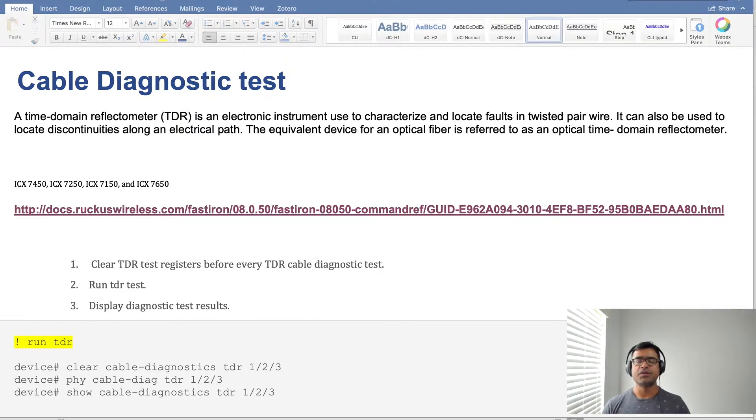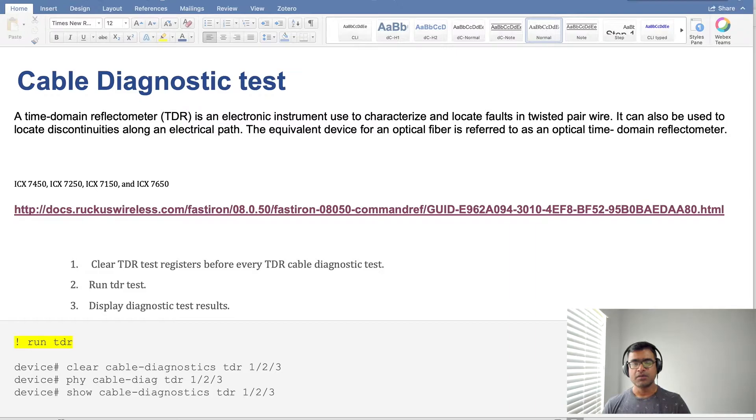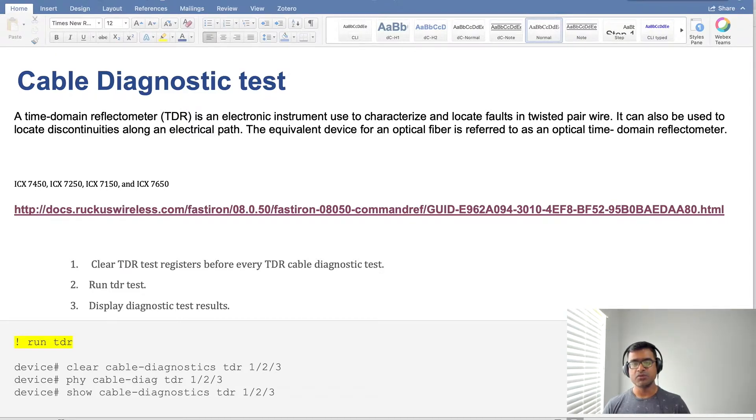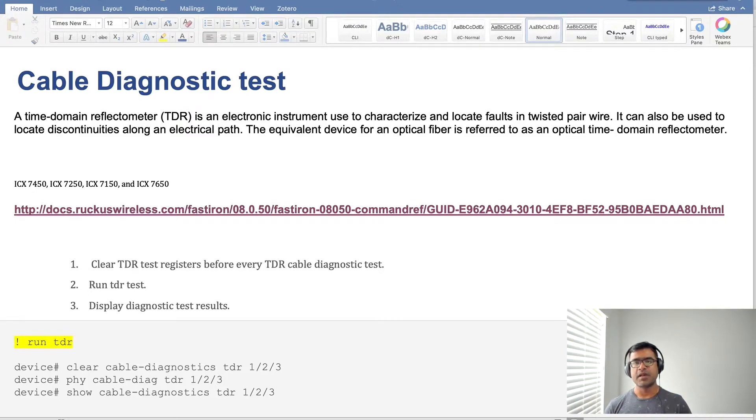If you have switch or router in your environment, this TDR test or time domain reflectometer test is built in software. You can use this TDR time domain reflectometer to diagnose how your cable is doing.